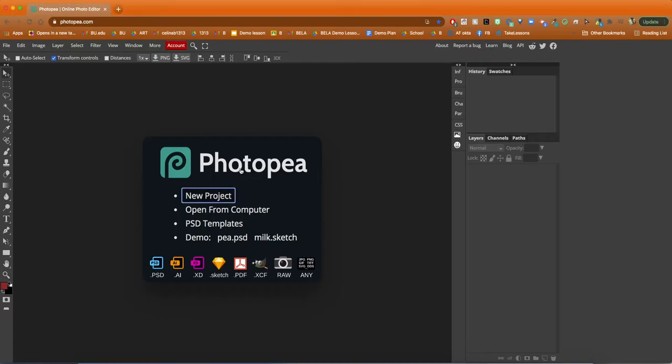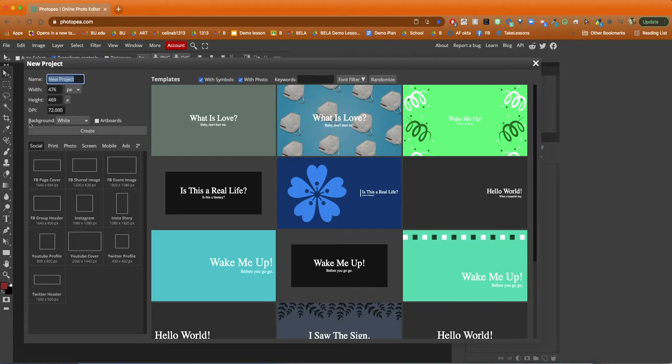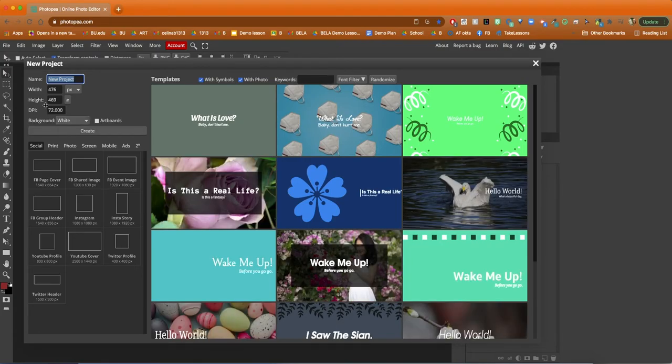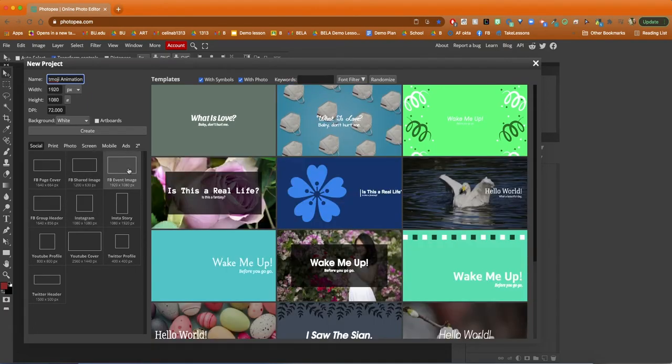Hello and welcome back. Today I'm going to be showing you how to animate your bitmoji using a free online platform called Photopia. Photopia is really similar to Photoshop - it even has some of the same shortcut keys and tools.